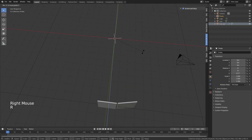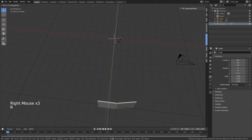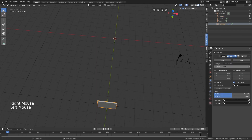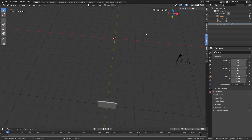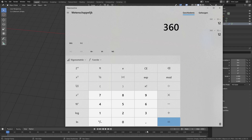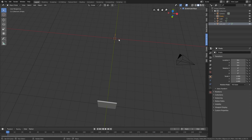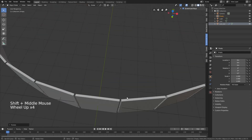Now if you rotate this empty, you can see that our duplicate — which is count 2 — is moving with it. We want a count of 30. We get our calculator and do 360 divided by the amount of frames we want, which is 30. So that's 12 degrees. If we rotate this empty — rotate Z, 12 — you can see that we have a nice distribution.